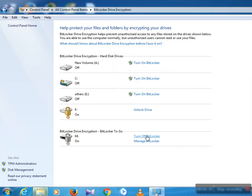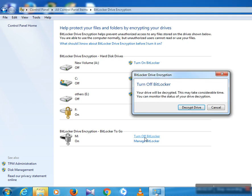Now your drive is unlocked. After that, if you want to turn off BitLocker or fully unlock this drive, click here. If you want to manage BitLocker or change the password, click Manage BitLocker. Now we learn how to decrypt or unlock your drive, so click Turn Off BitLocker.